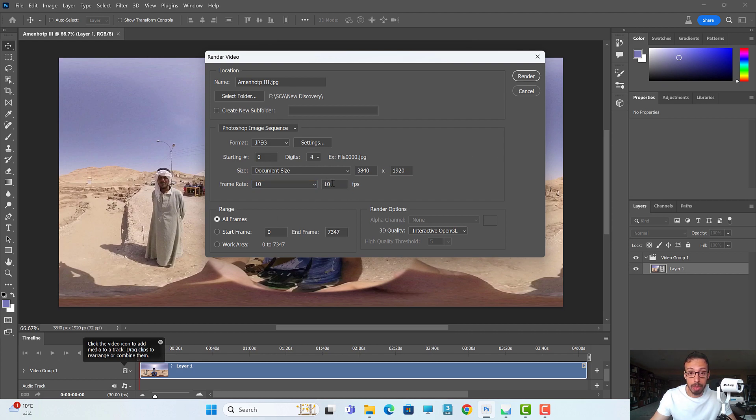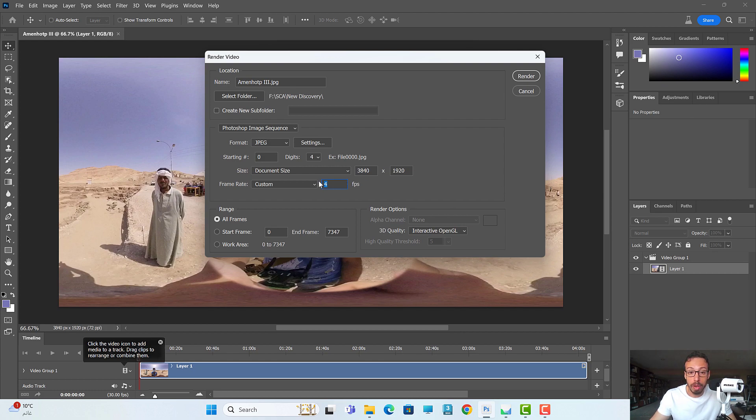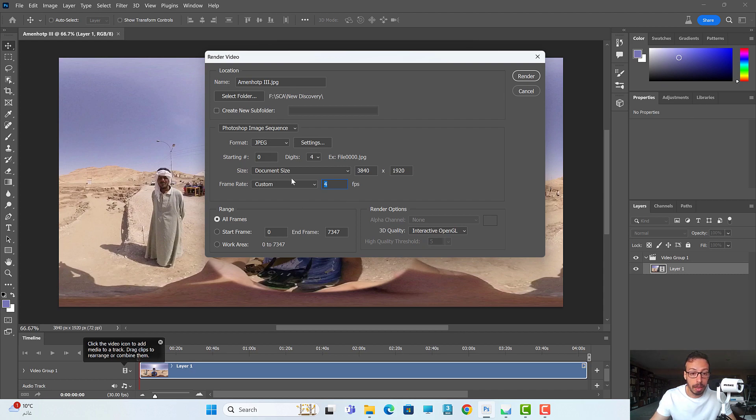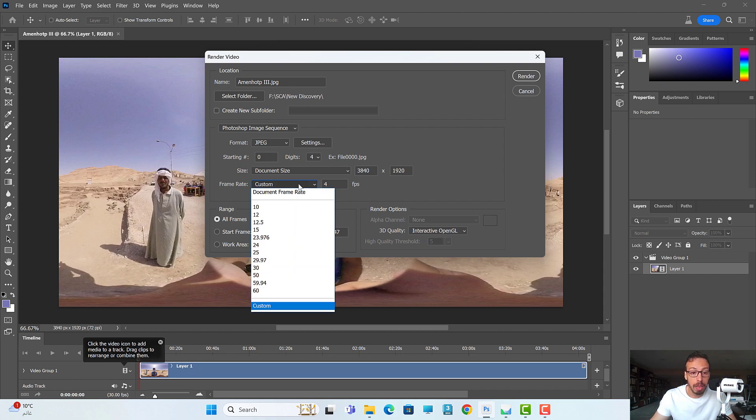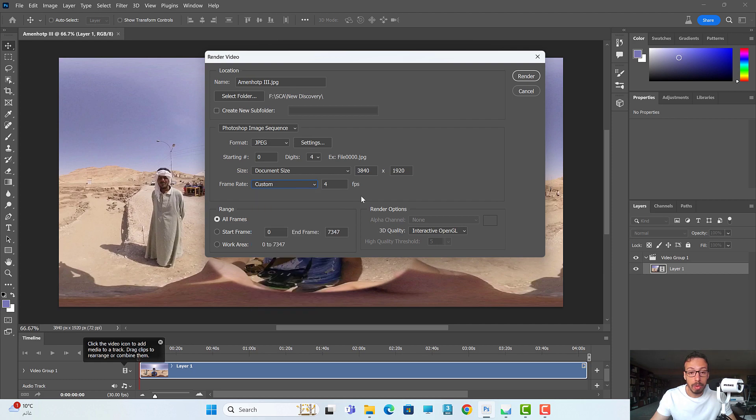10 images per second means for each one minute it will be around 600 images, which is a bit too much. So maybe I can go to 4 or 5. For four minutes that will be around 500-600 images, so I will leave it like that.